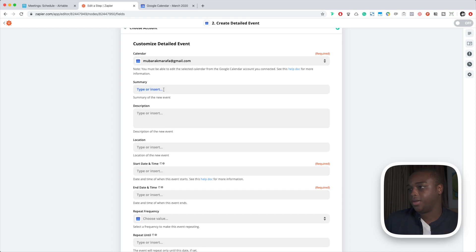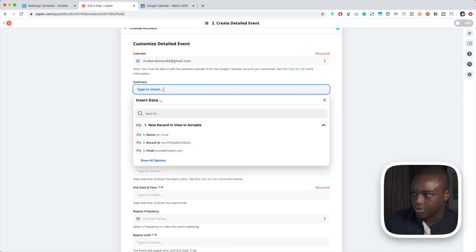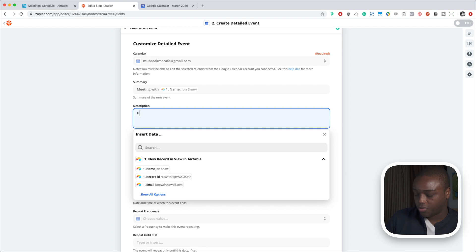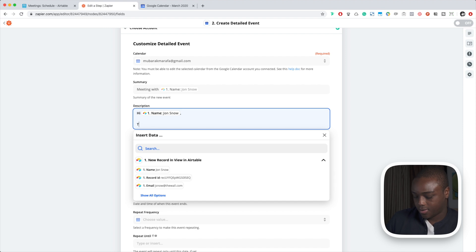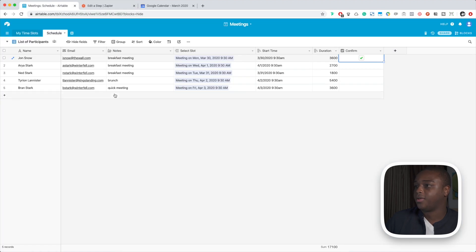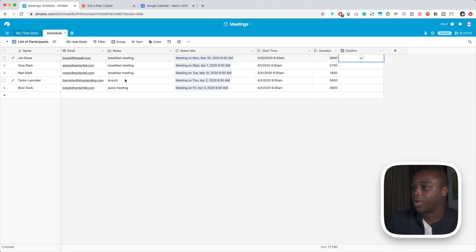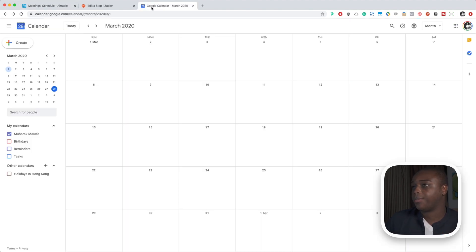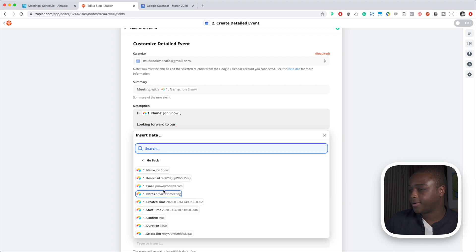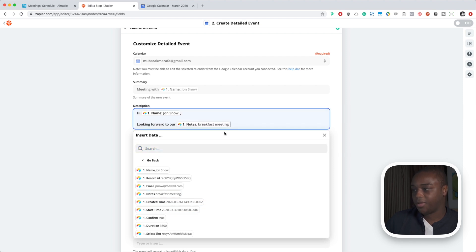So the summary is going to be meeting with Jon Snow, and the description is going to be hi Jon Snow, looking forward to our... and if you see, I've basically populated the notes with what kind of meeting is it - is it a brunch, breakfast, a quick meeting. So I'm actually just going to pull that data in, so I'm going to say looking forward to our breakfast meeting.